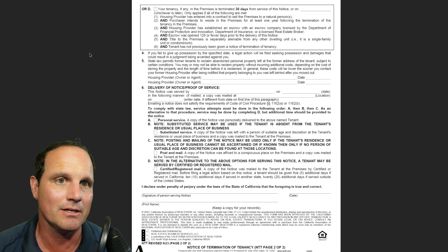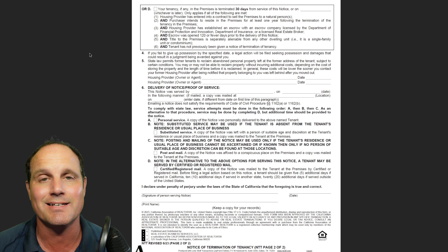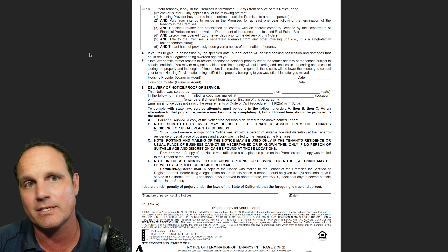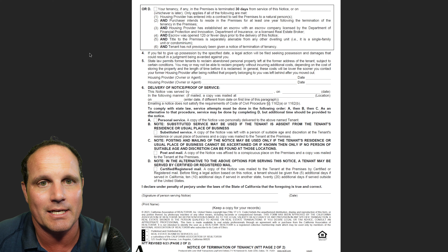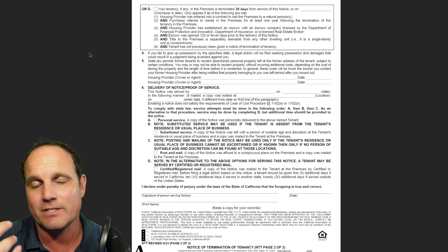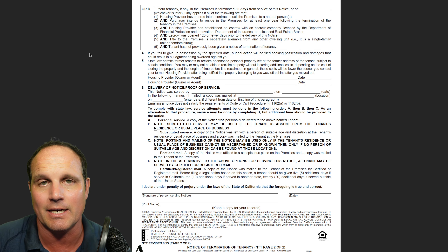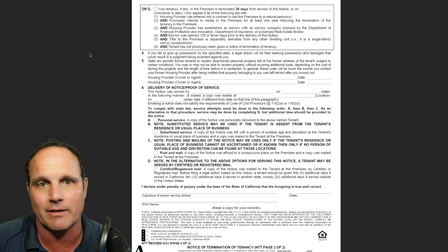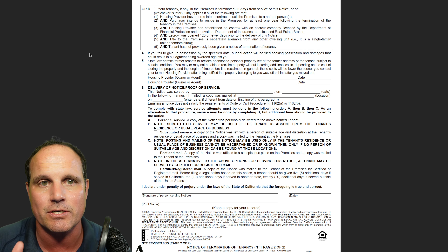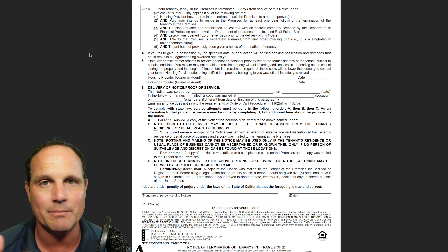Moving to page two, which is an extension of Section 3. There are certain circumstances where a tenancy of over a year can be terminated with a 30-day notice if everything is met in Section 3D — but it's very rare. If it's an exempt property and you're trying to get the tenant out to sell, Section 3D does not apply. It only applies if the property is already in escrow and meets other specific requirements. You are probably just going to want to stick with A, B, or C.